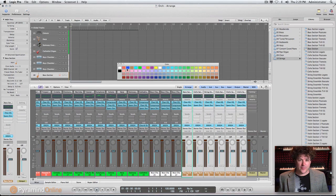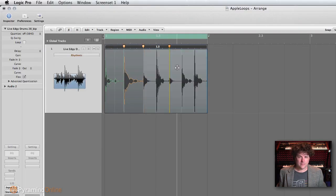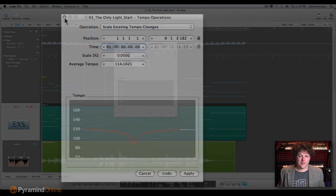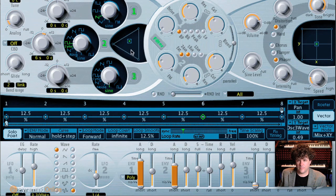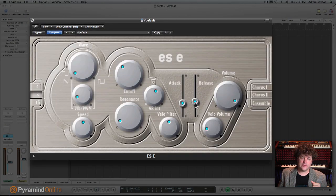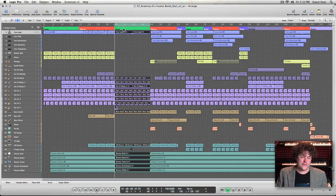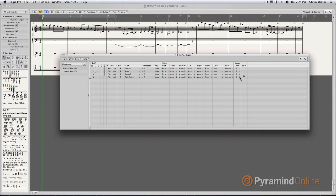We talk about doing advanced pitch and time techniques using things like flex time and the time and pitch machine. We'll be going deeply into synthesis, covering every single synthesizer that's built into Logic Pro. We'll also be looking at advanced audio and MIDI editing, as well as exploring things like the score editor.